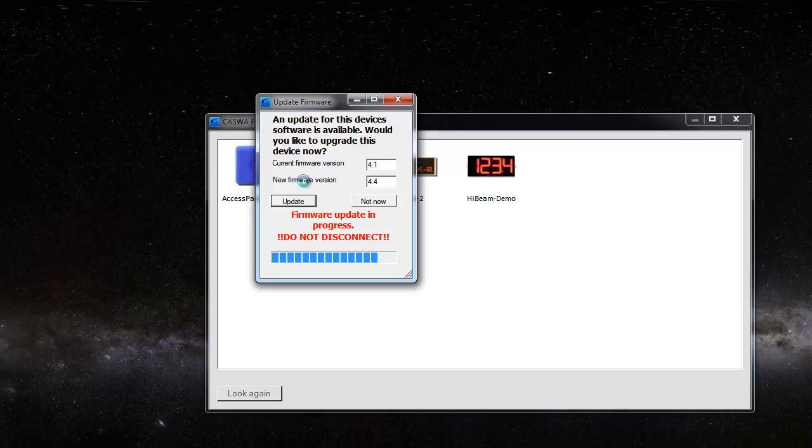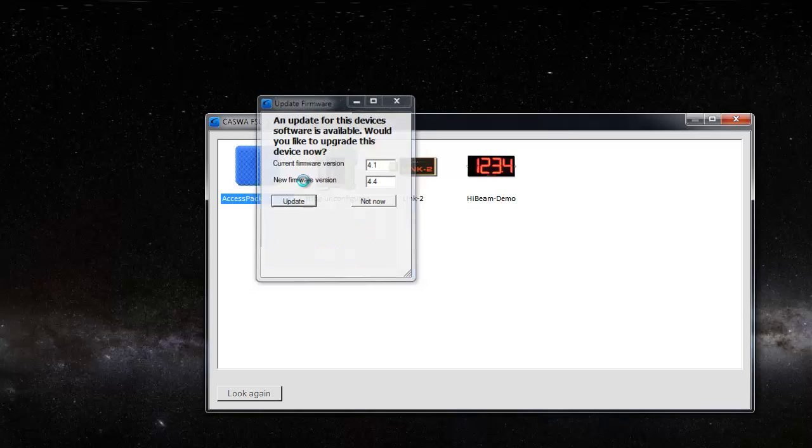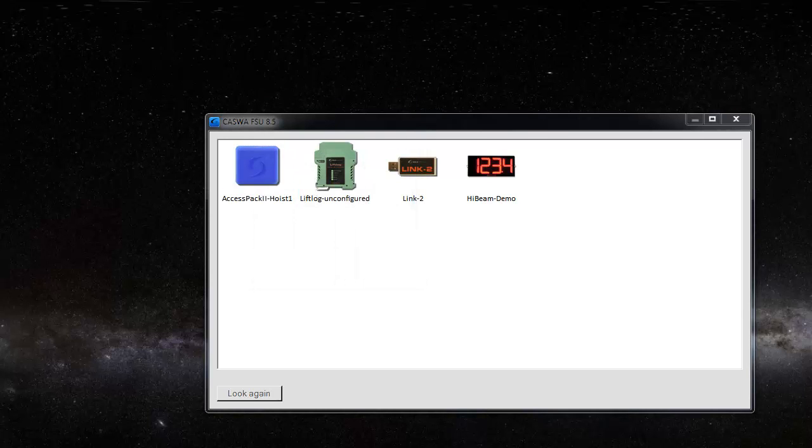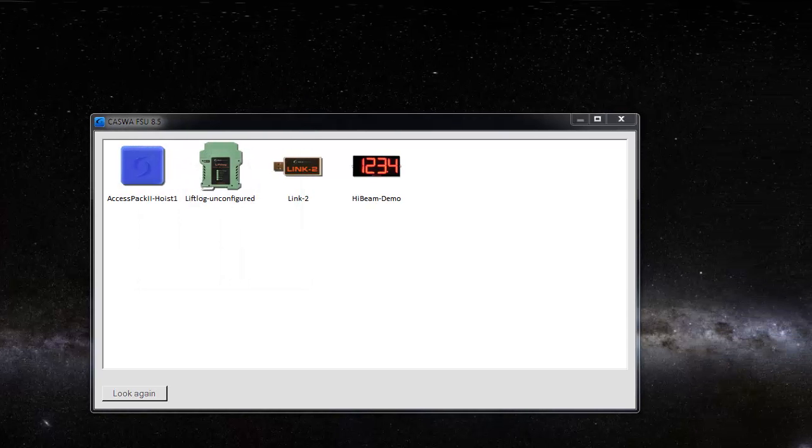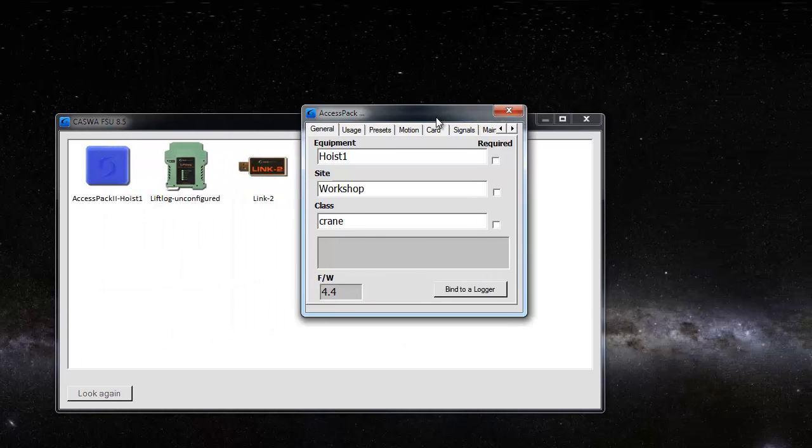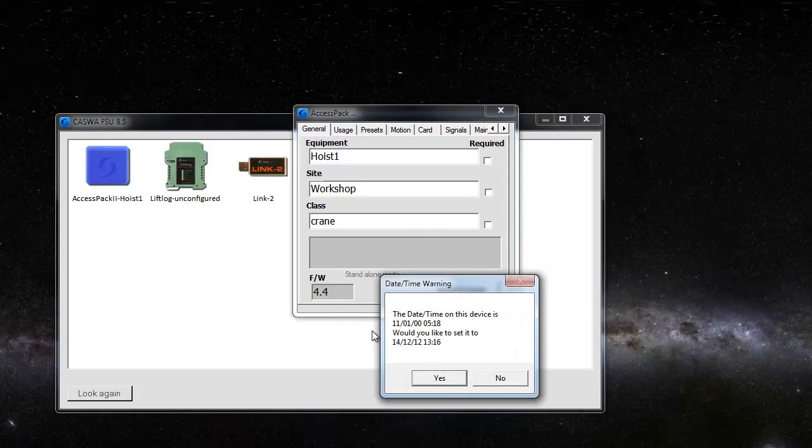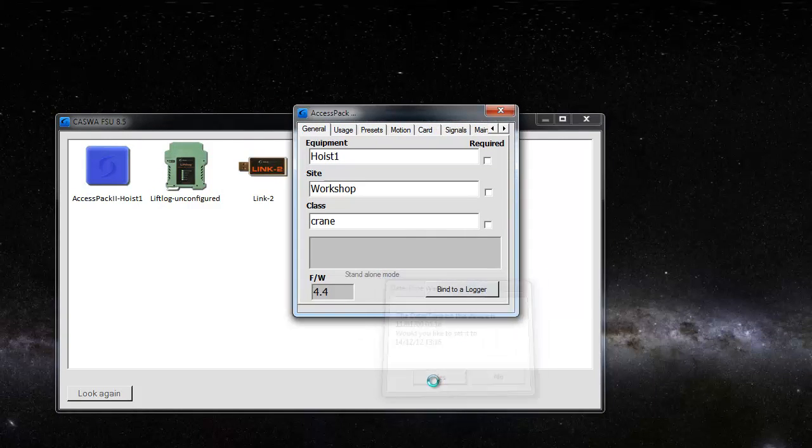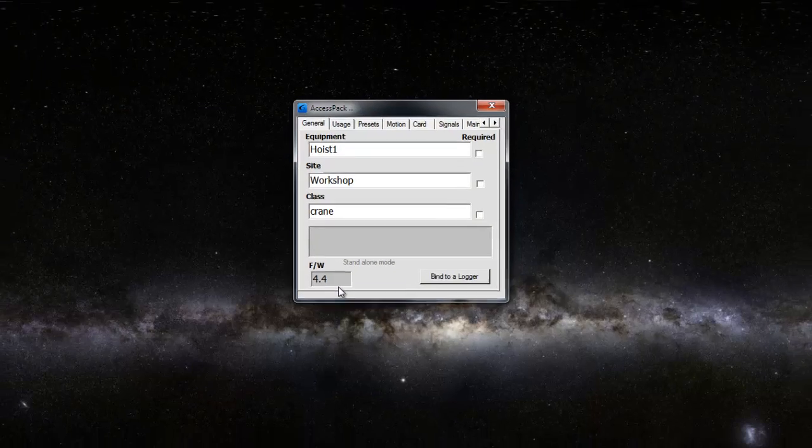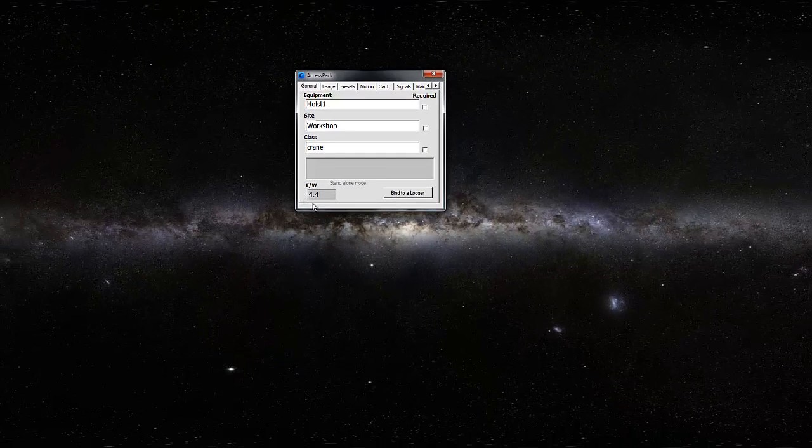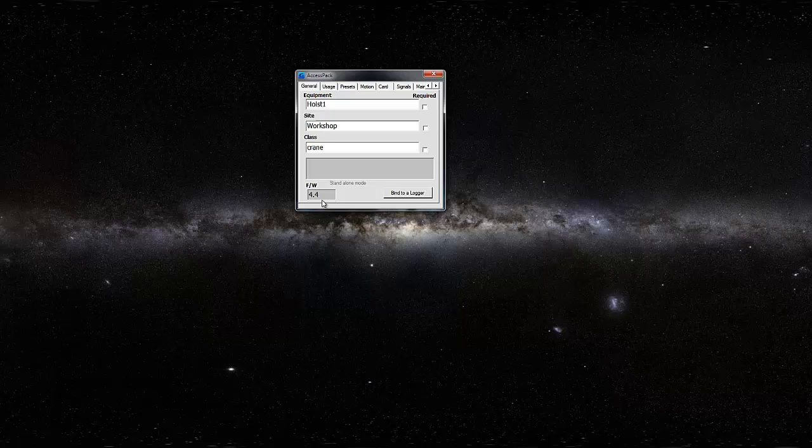Okay, we're getting near the end of it now. And bing, you can see that the firmware has now been updated to 4.4. And that's it.